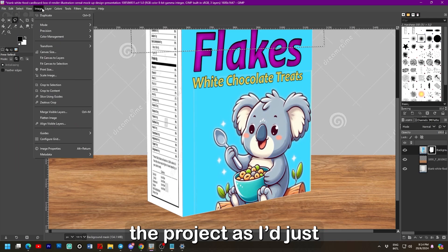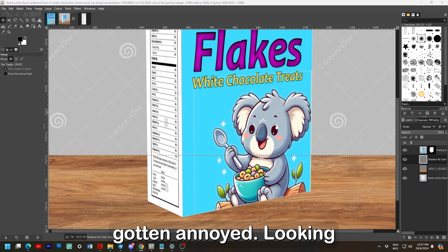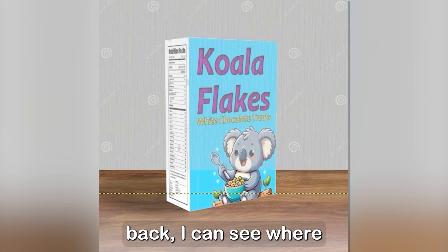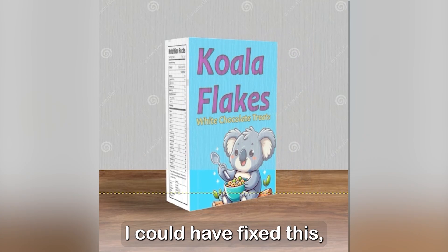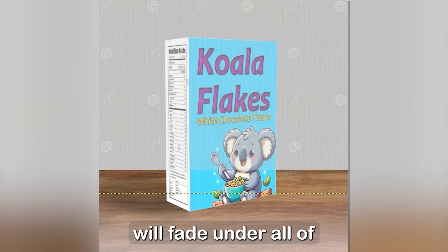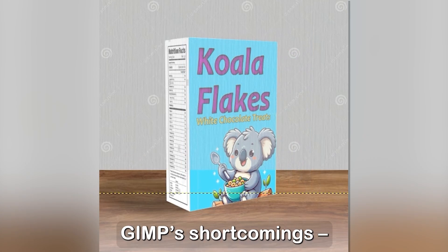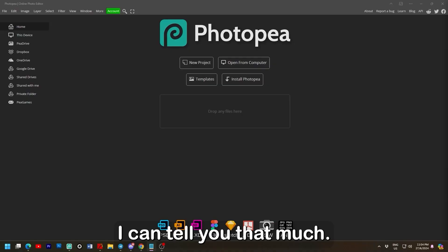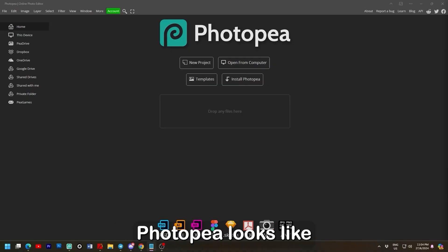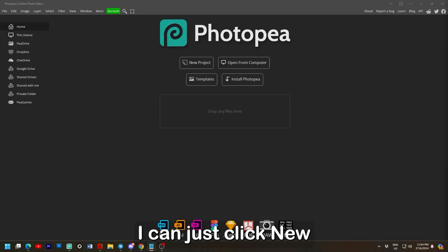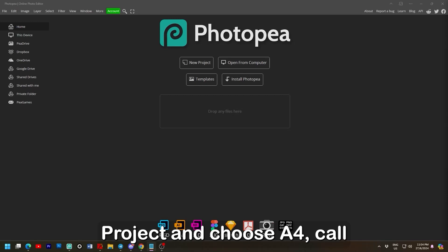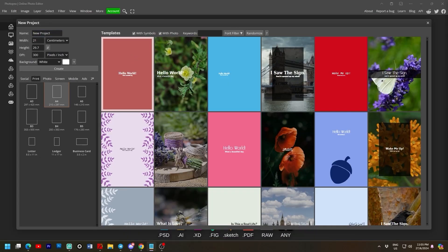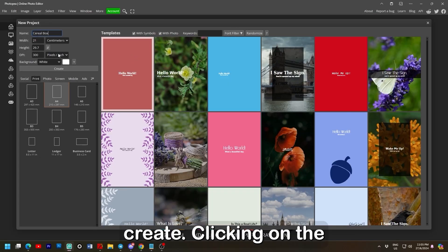While this cereal box was revealed I couldn't apply the background. This was the point I dropped the project as I'd just gotten annoyed. Looking back I can see why I could have fixed this. But your patience will fade under all of GIMP's shortcomings. I can't tell you that much. So this is what Photopea looks like when you donate and install it on your PC. I can just click new project and choose A4. Call it cereal box and click create.